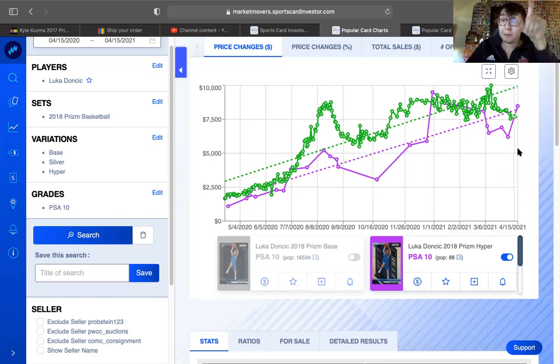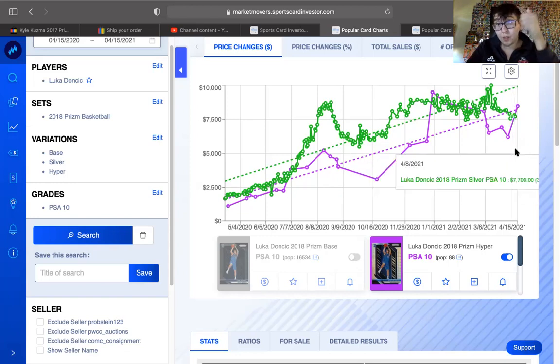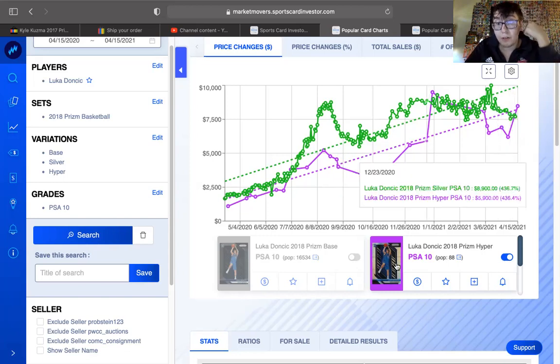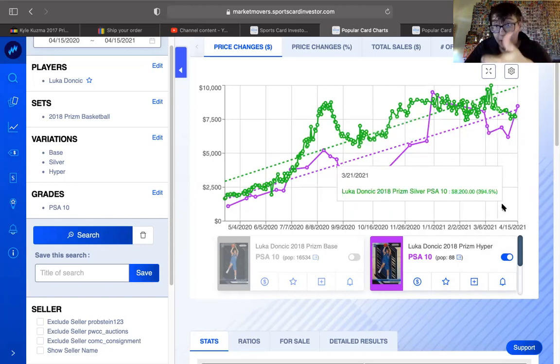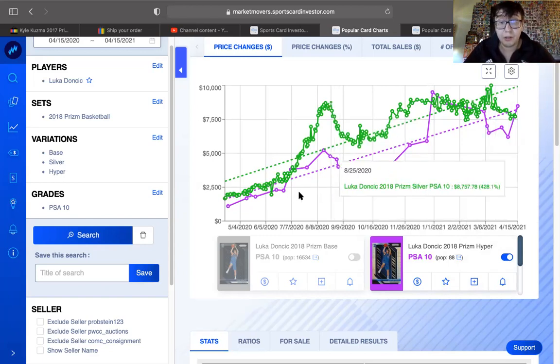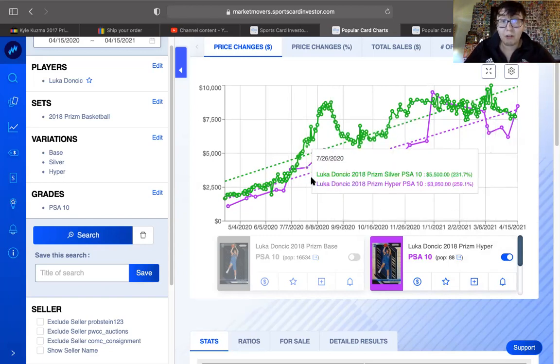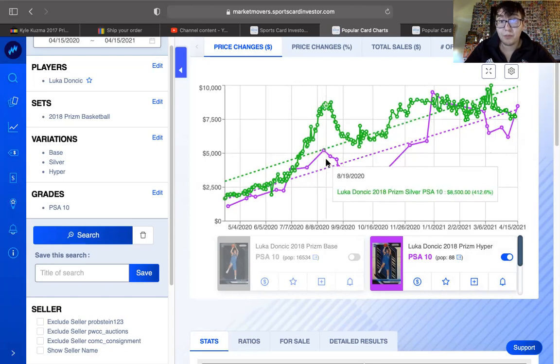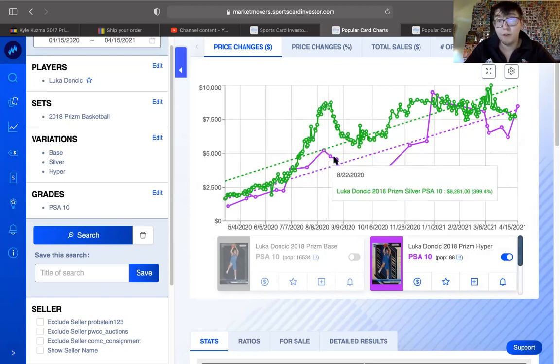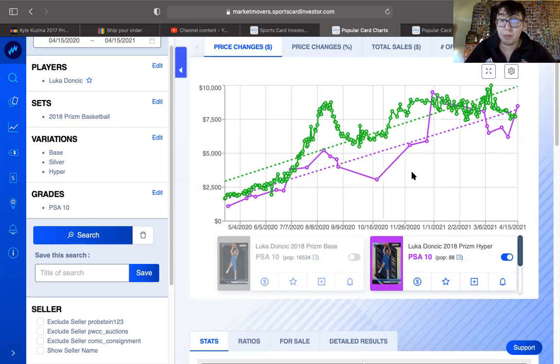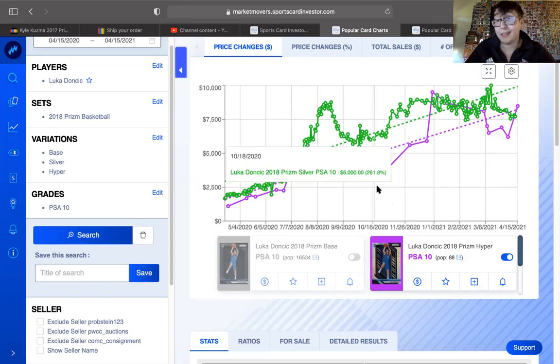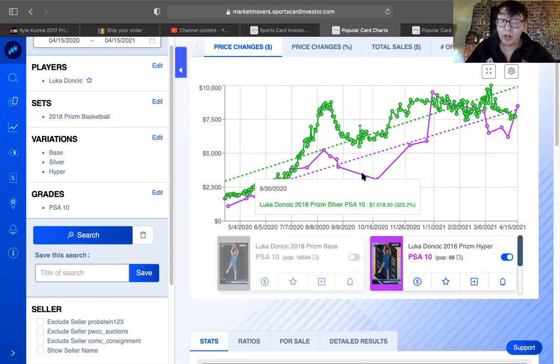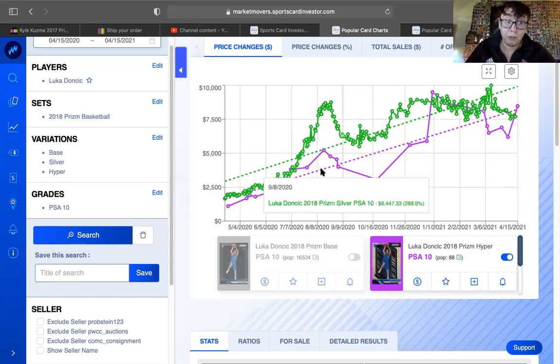If you're going to pick up hyper prisms of your favorite rookie, then hyper is the way to go. Rarer form of any prism card. One of them, besides numbered cards. Numbered cards, there's only certain amounts available.